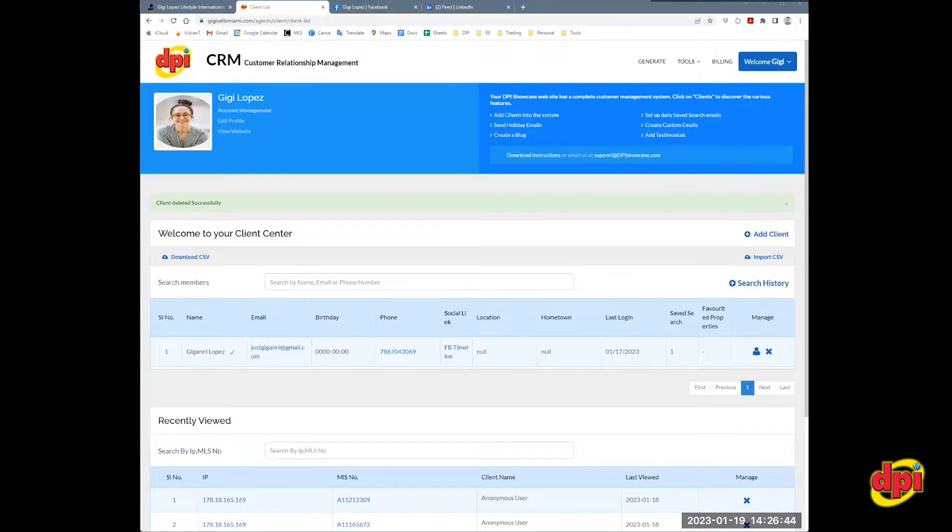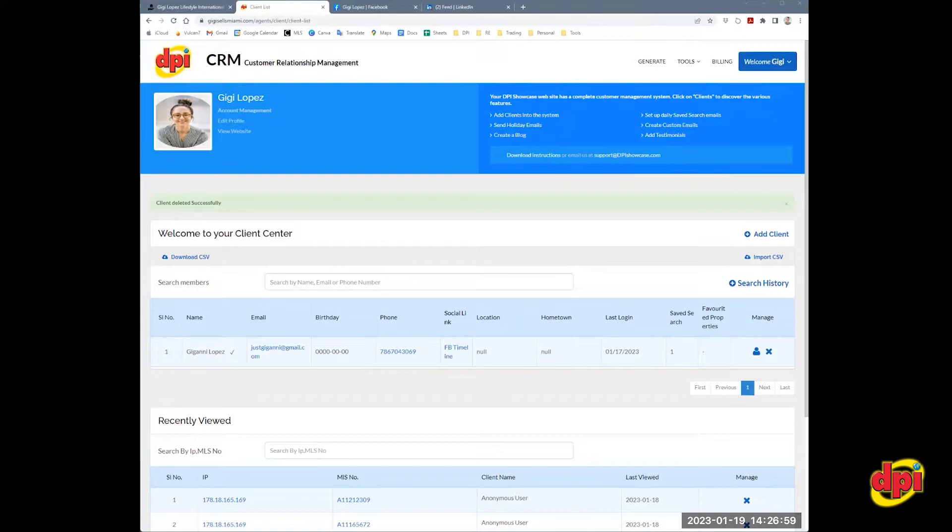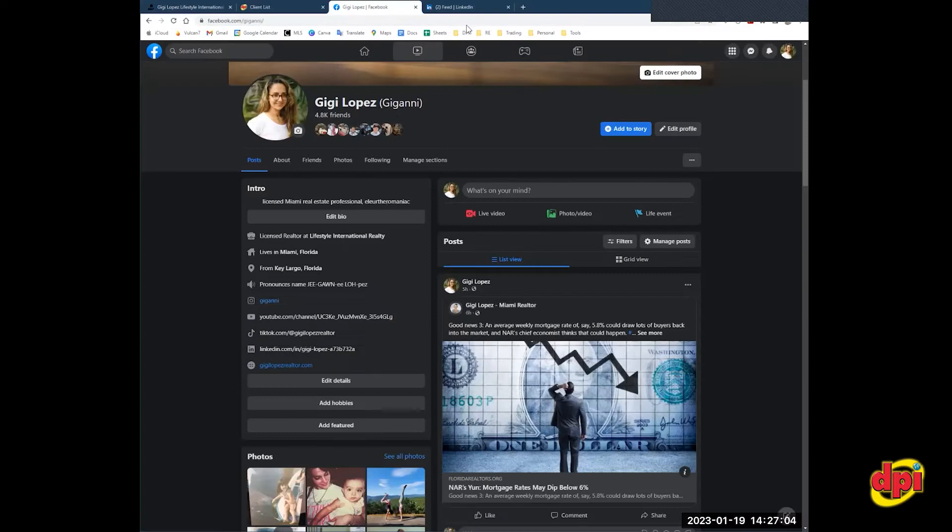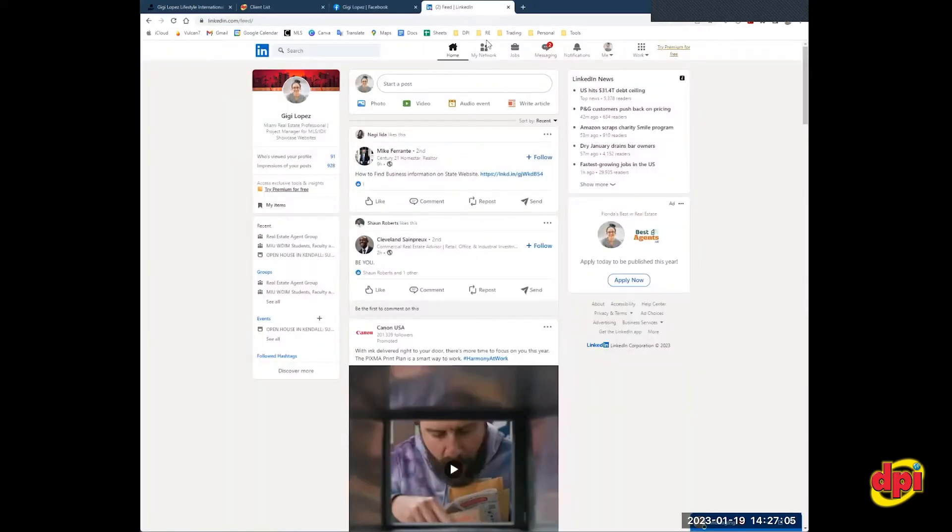All of our DPI websites come with the auto postings feature, which allows your website to post to your social media feeds automatically. As of right now, we can auto post to your Facebook business page and your LinkedIn page. So in order to get started, you must be logged into both of those accounts. Here you'll see that I'm logged into my Facebook and my Instagram.